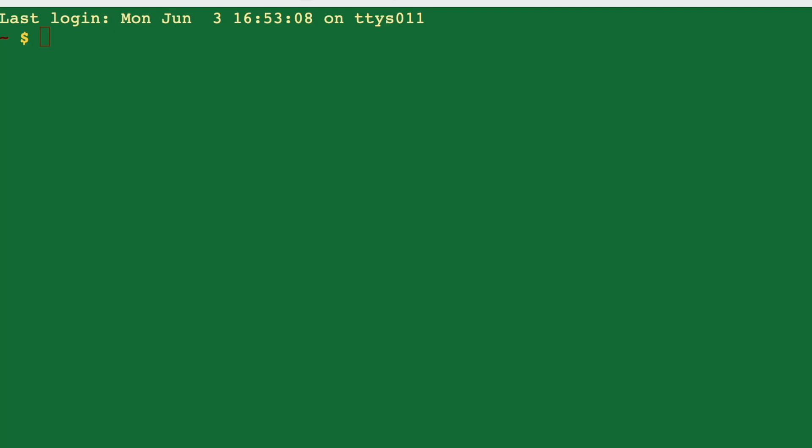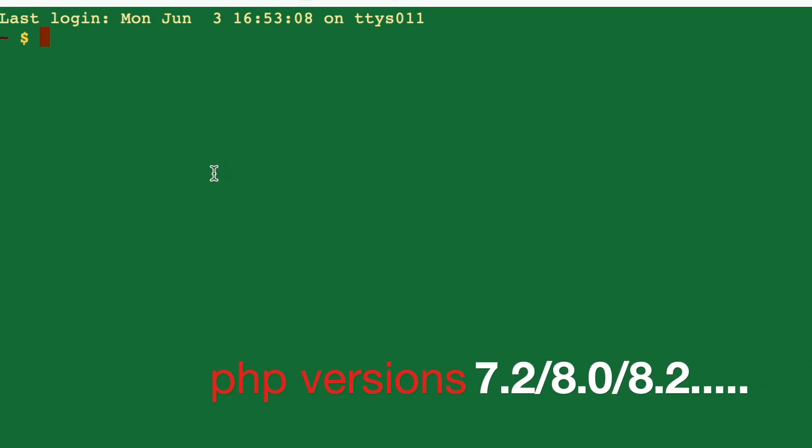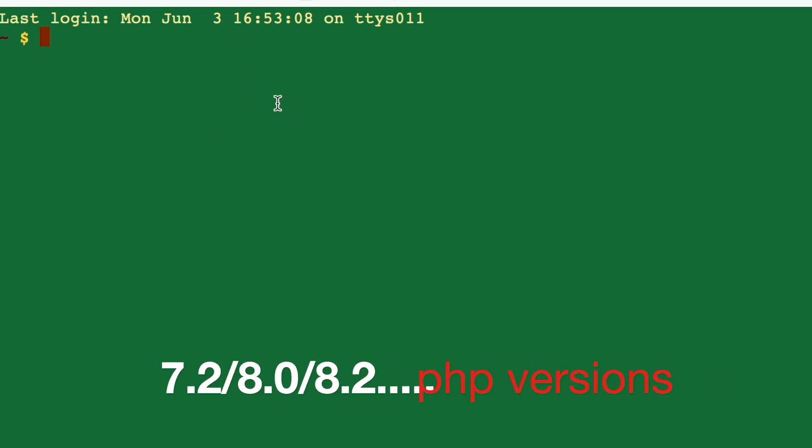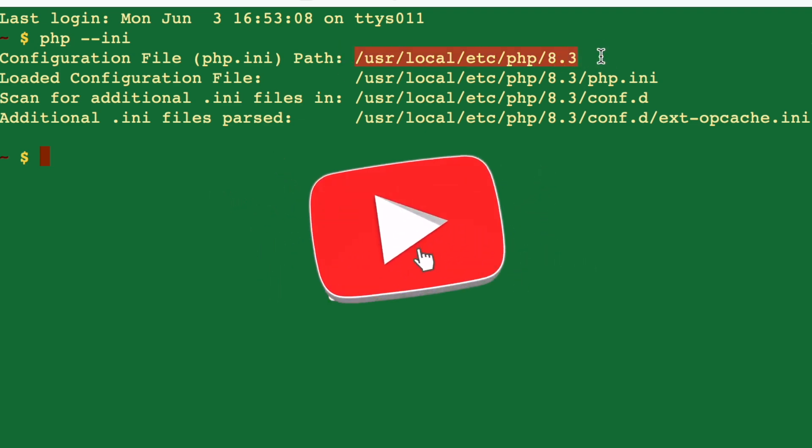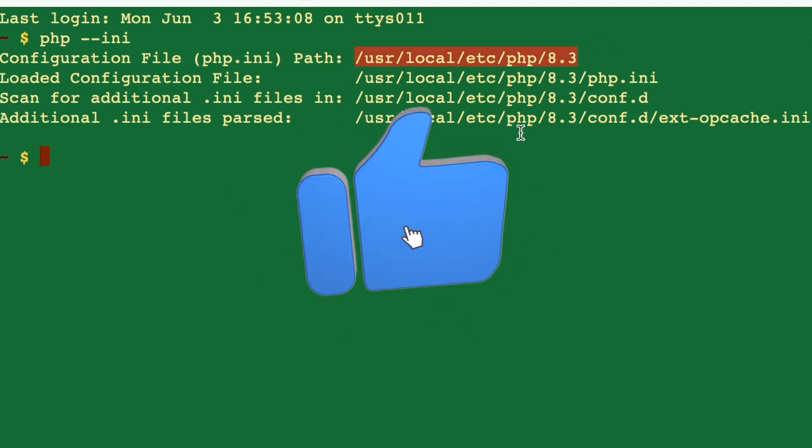Hello everyone, assalamualaikum. Here we'll take a look at how to change the maximum post size configuration on Mac for PHP. To do that, make sure your terminal is up and running, and then type in php.ini. This will show you what version of PHP you're running. In my case...